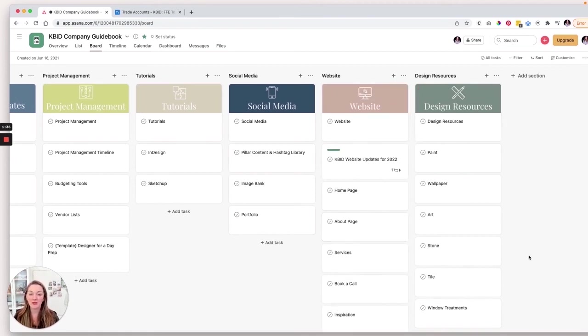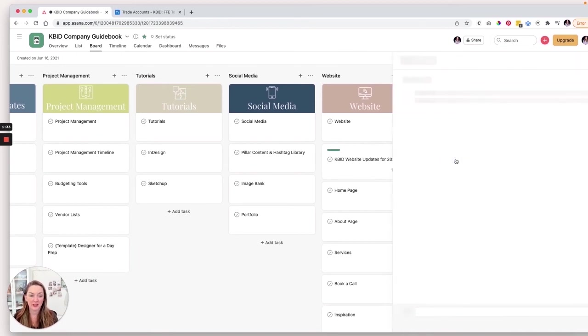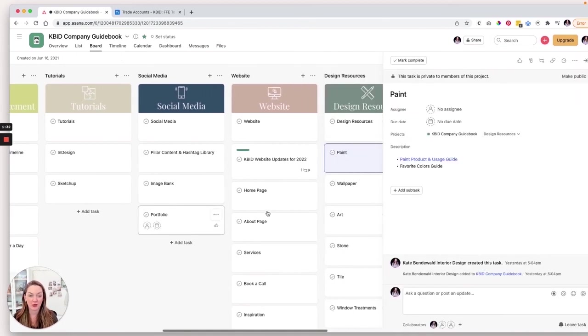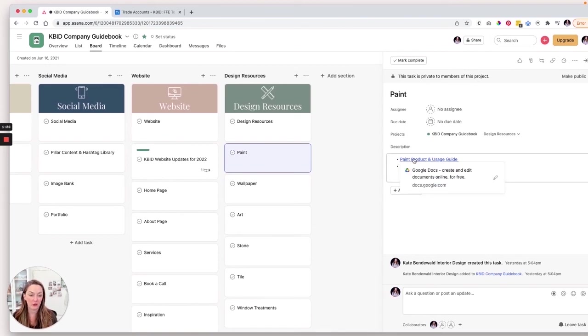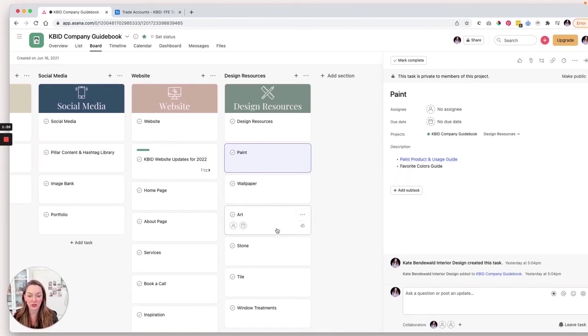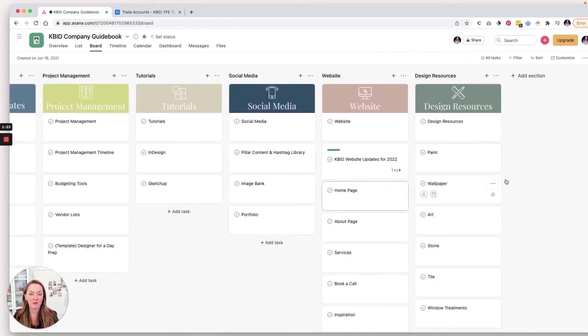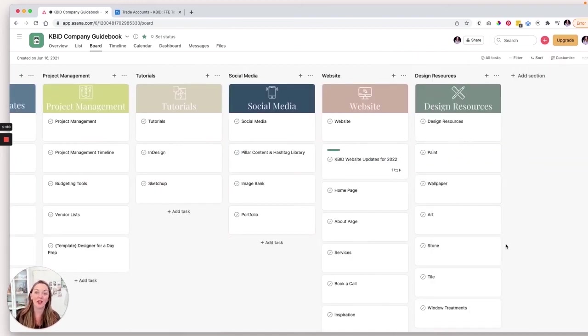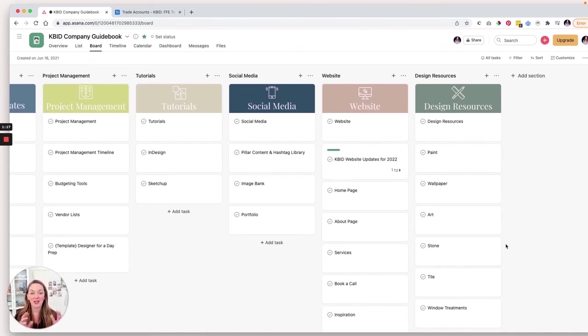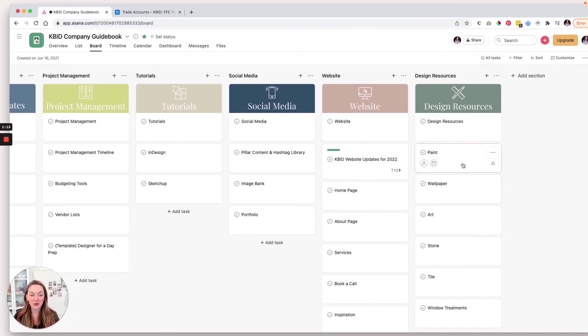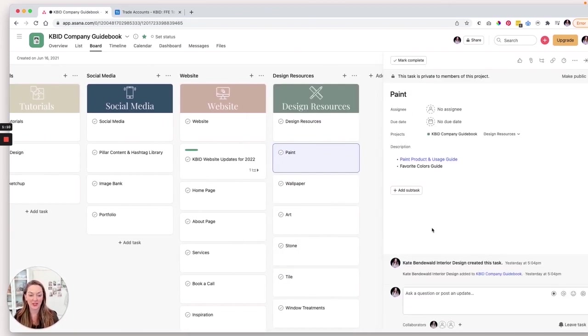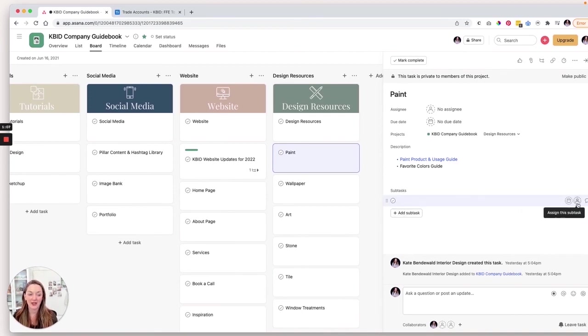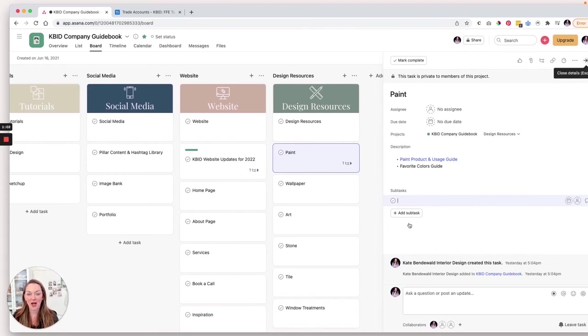And then design resources. So we have tons of design resources that we use in our business. We are actually in the process of updating a lot of this. But we have, you know, this is linking to our paint product and usage guide, so on and so forth. So, again, yes, a lot of this lives in Google drive. A lot of it is reflective of what you see there, but here it organizes it in kind of a visual way. And then we can also assign tasks. So if there's something on here that is outdated, I can assign a task to somebody and give it a due date and then that disappears, but all this information remains. So, I hope this helps. I hope that you have found this to be a perhaps a new way to use Asana, and helping keep your business organized.